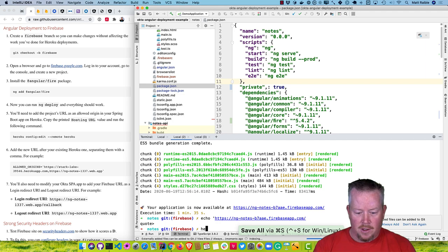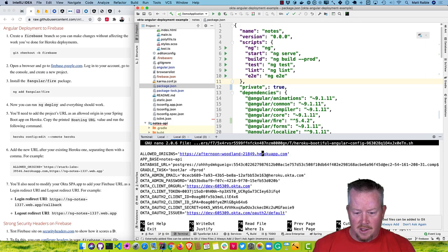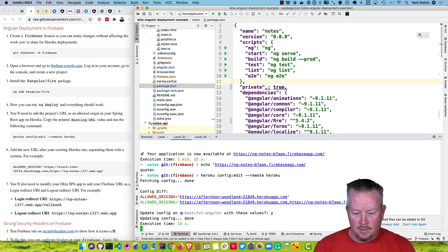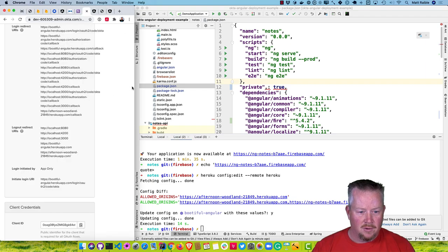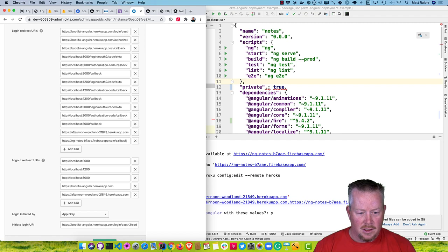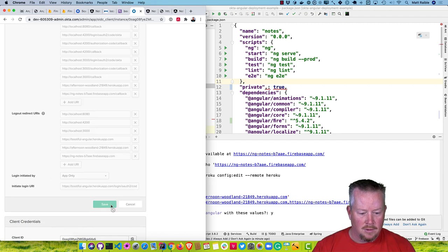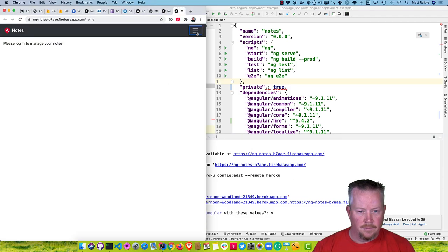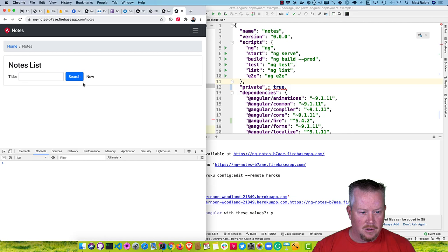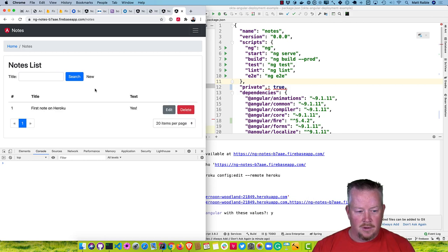That's been updated and it'll restart our app. Then we also need to modify the SPA app on Okta to have that URL — go to edit, add the callback. Now if we open it up and click on login, you can see it's working for viewing the notes. If we click on notes, we should see the one from Heroku come up. There we are — that's all working.